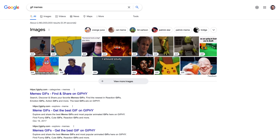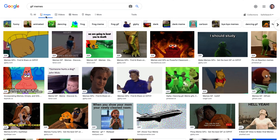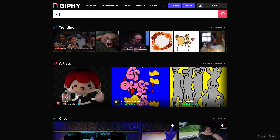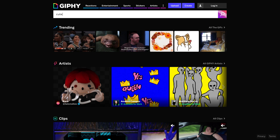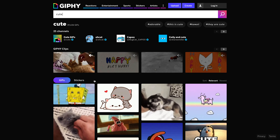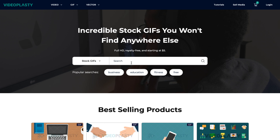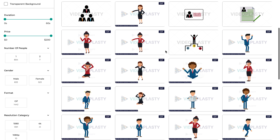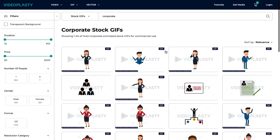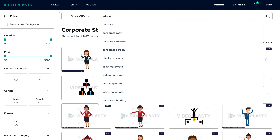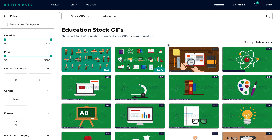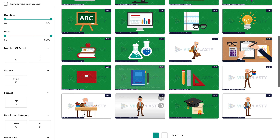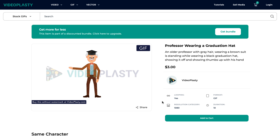Where to download GIFs? For free GIFs or memes, you can search for them on Google Images or on GIF search engines like Giphy. But for professionally looking animations that can be commercially licensed to be used on websites, presentations or any other sort of content, you can check out videoplasty.com, the only marketplace in the world for stock GIFs.